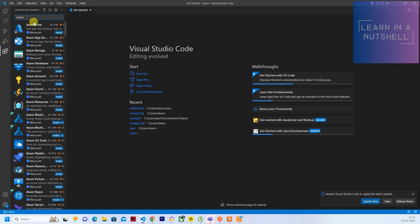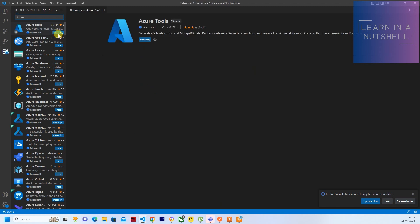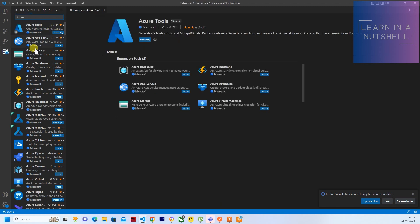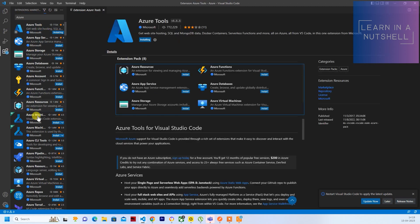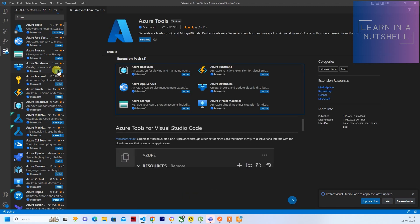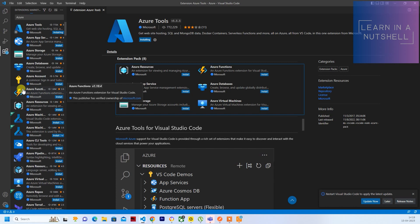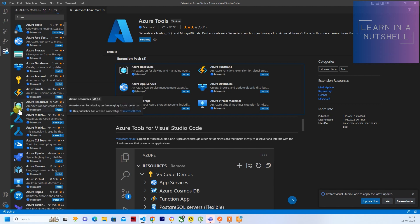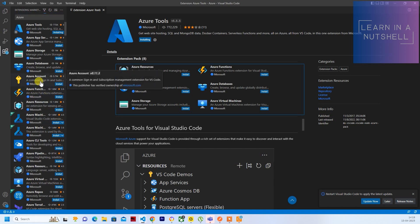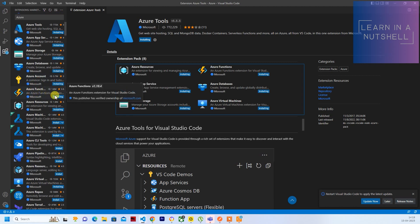So there is something called Azure Tools. Just install it. It will install everything that is required for Azure portal. So one after the other, everything will get installed. The thing which we are looking for is Azure Functions.